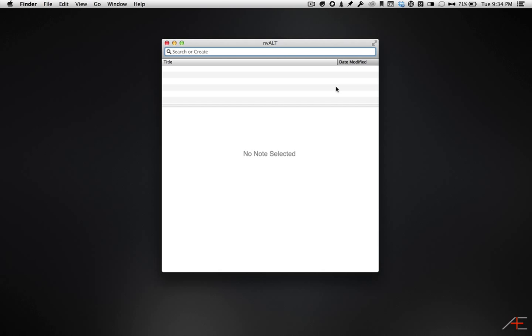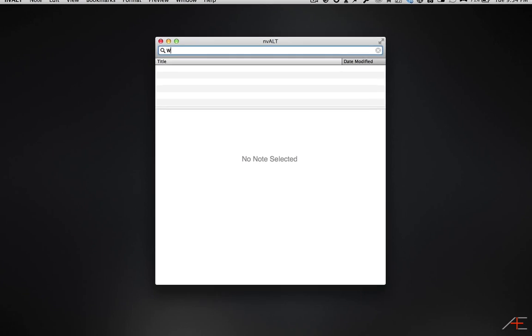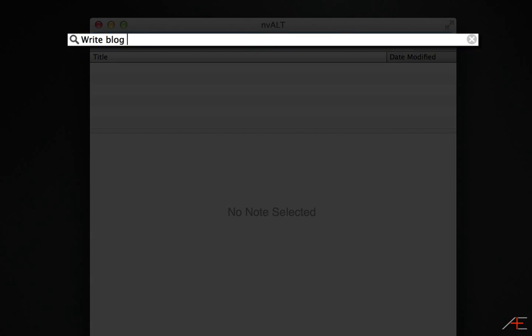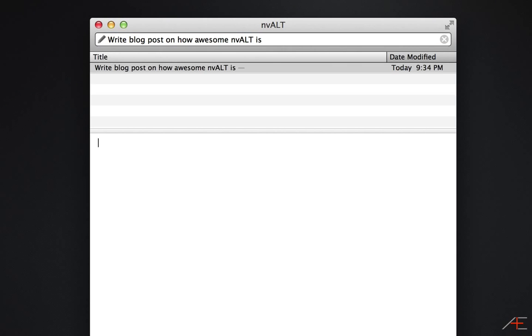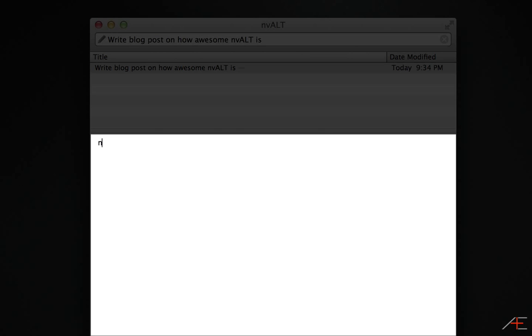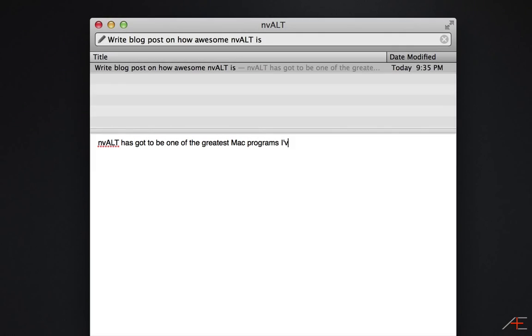When you first launch NV-Alt, it looks like this. Just a blank slate ready to capture. To create a new note, start typing your note title into the search bar and just hit enter to create the new note file. This will create a new note with the title and take you down to the editor pane where you can continue to type and flesh out your note.